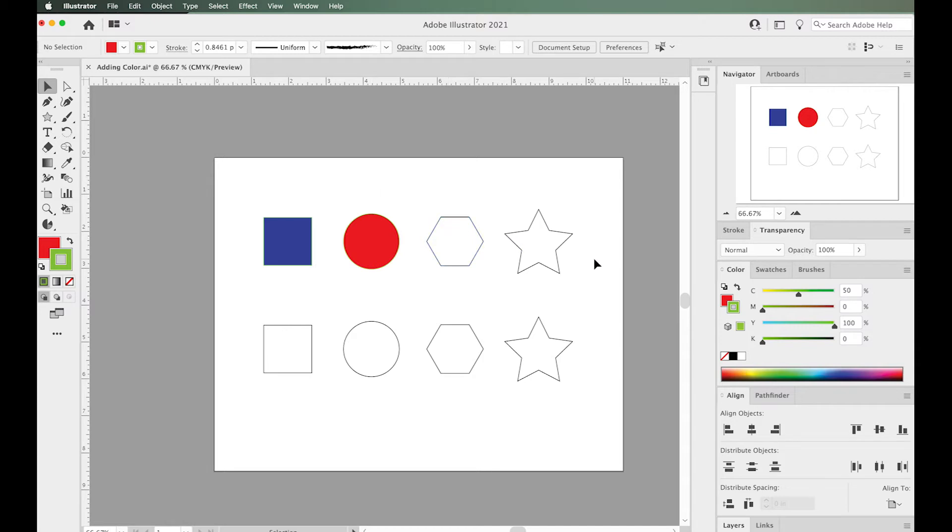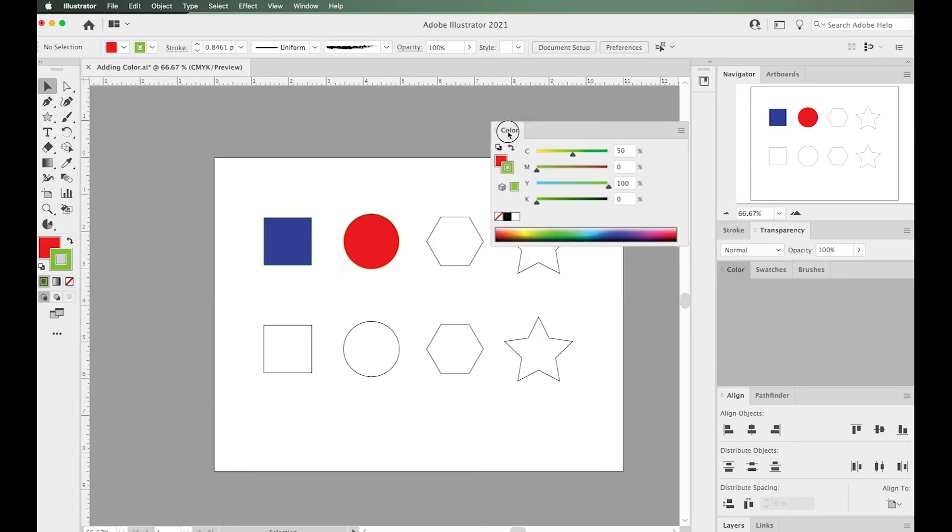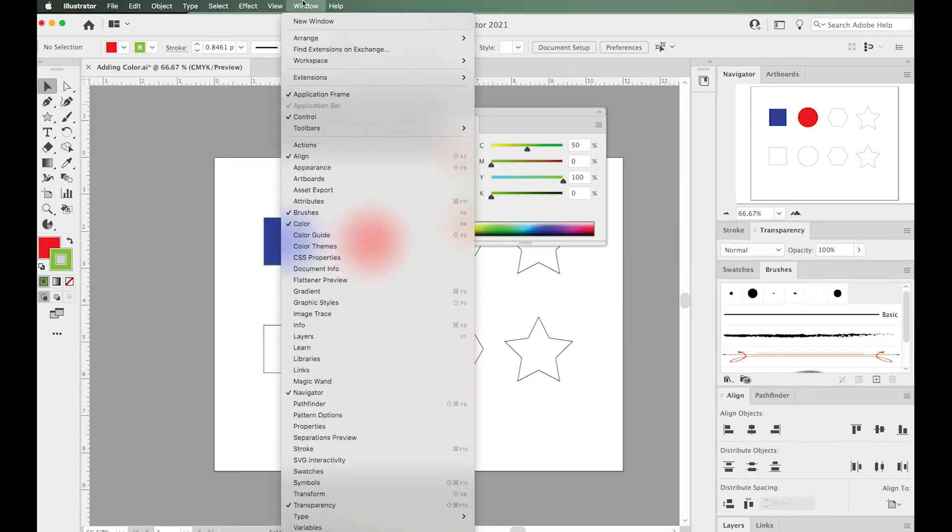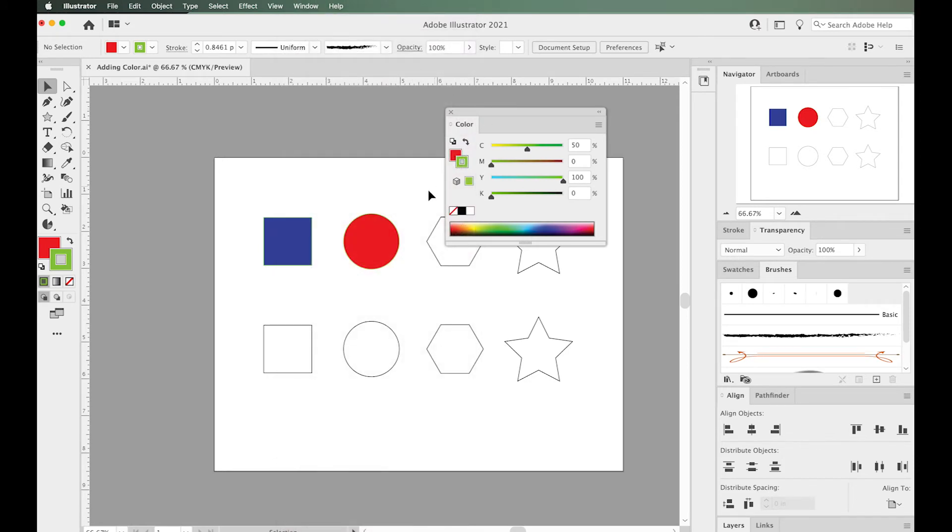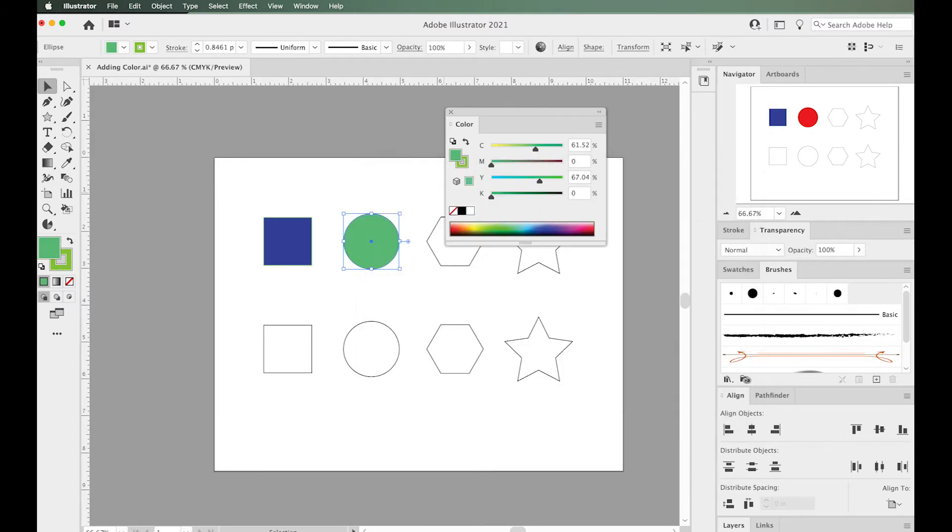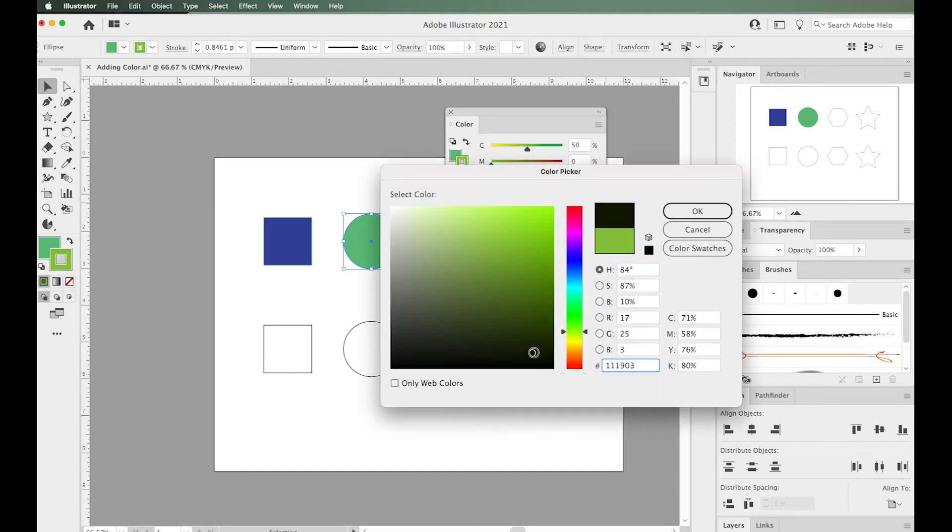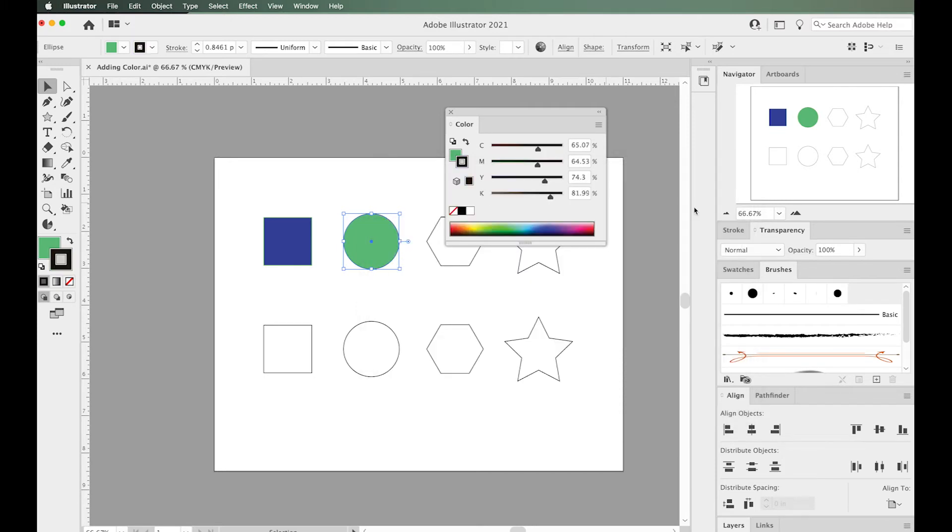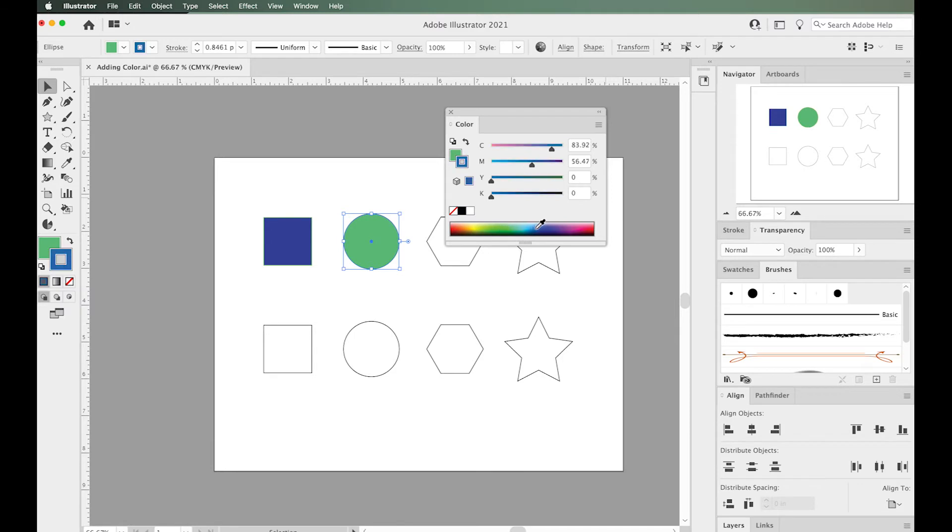Where else can I find this? You can find this in the color panel by going to Window and Color. You can pull that panel out, and here again you can change the fill by double-clicking that box. You can change the stroke by clicking that stroke option—it'll come to the forefront—and then double-clicking it. You can also do this by changing the sliders in the color panel or using the eyedropper tool. There's no right or wrong way; it's really the way you're comfortable with.